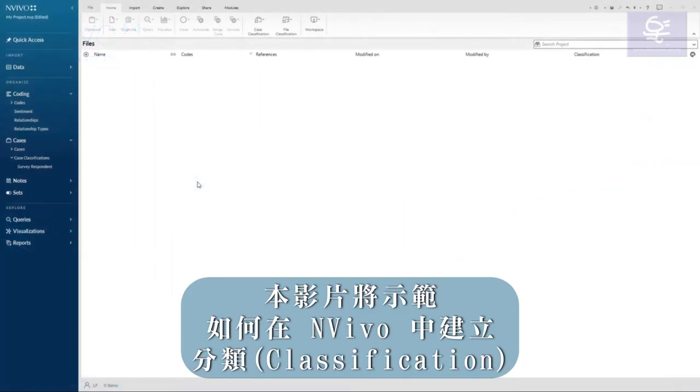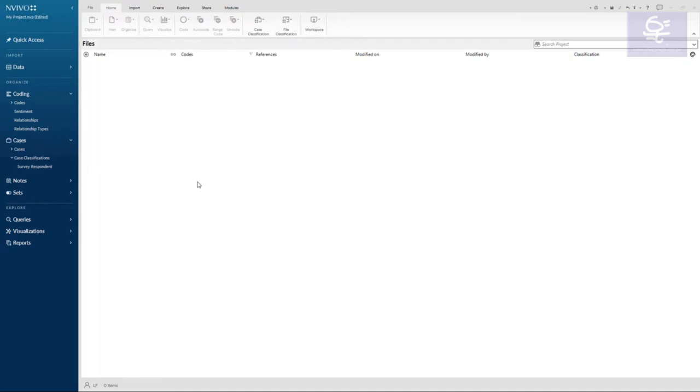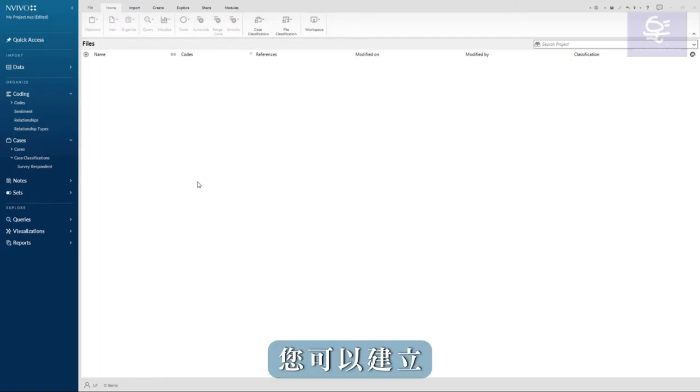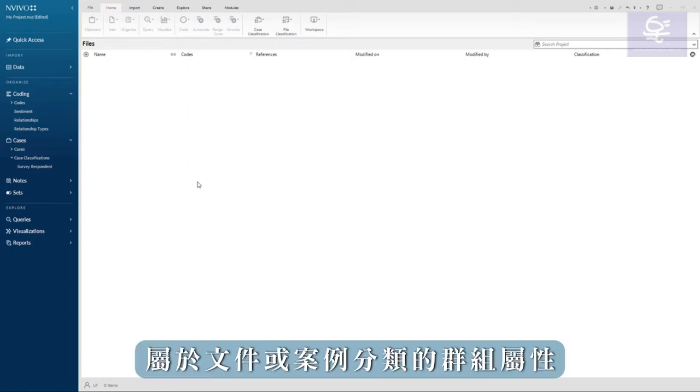This video will demonstrate how to create a classification in NVivo. Classifications are tables that store quantitative data. You can create a file or case classification, which are groups of attributes.